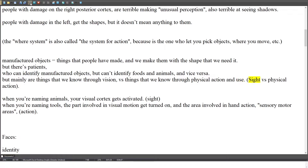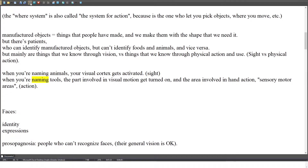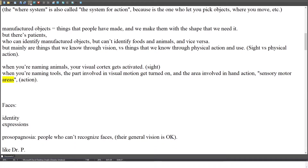When you're naming animals, your visual cortex gets activated — it's about sight. When you're naming tools, the part involved in visual motion gets turned on, along with the area involved in hand action — sensory motor areas — action.